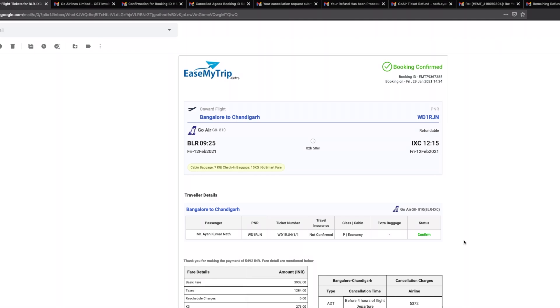Generally what I do is I book my tickets either on the airline site or I generally book the ticket from MakeMyTrip, but this time I thought let's give easemytrip a try and see what that experience was like.